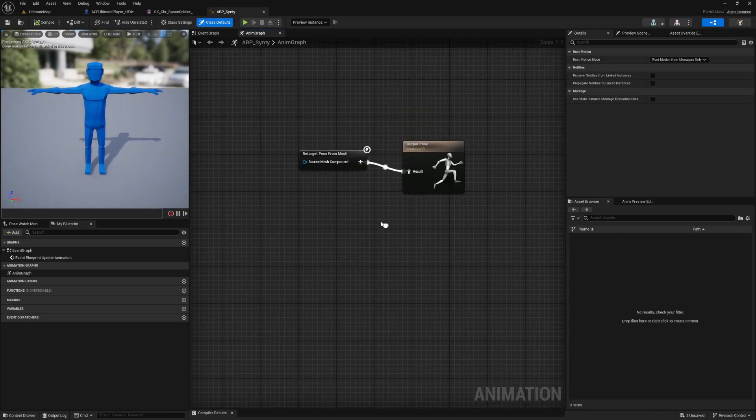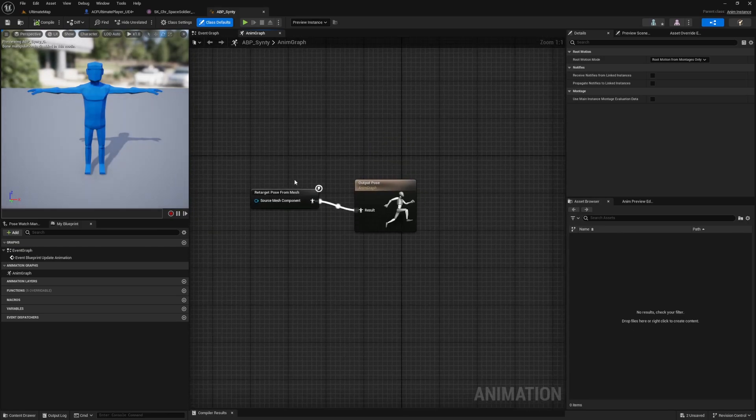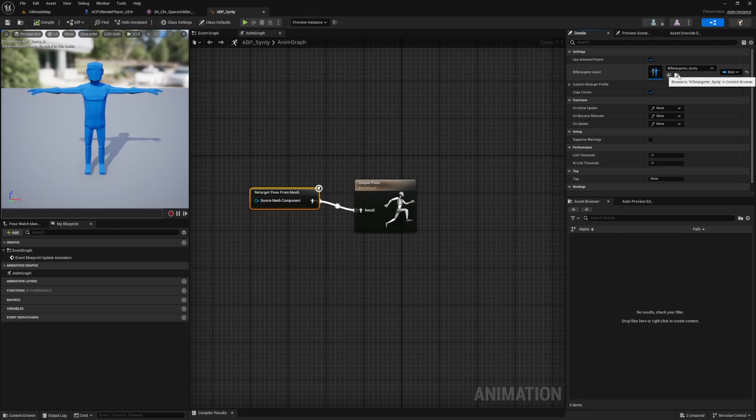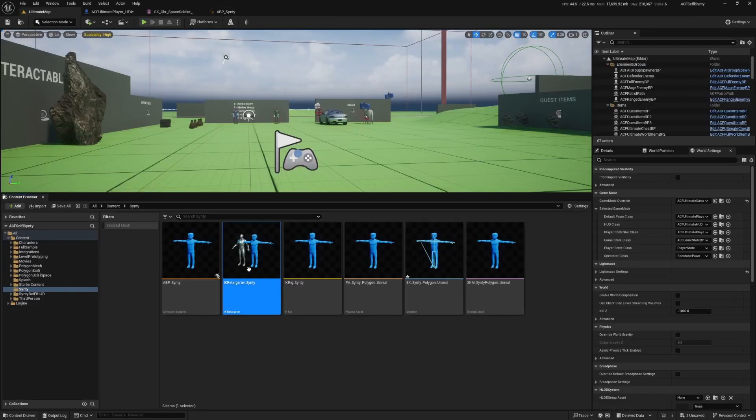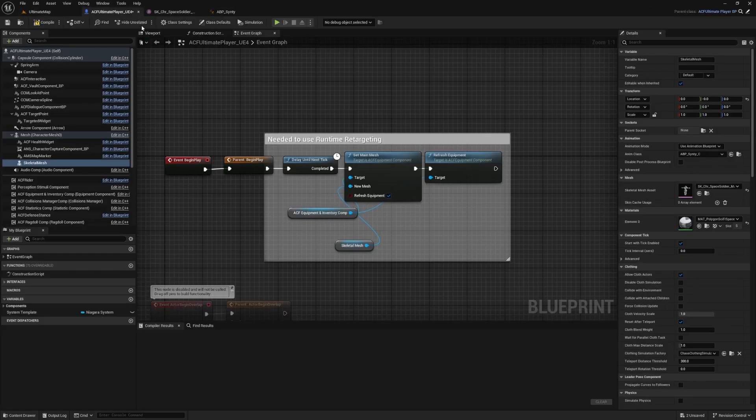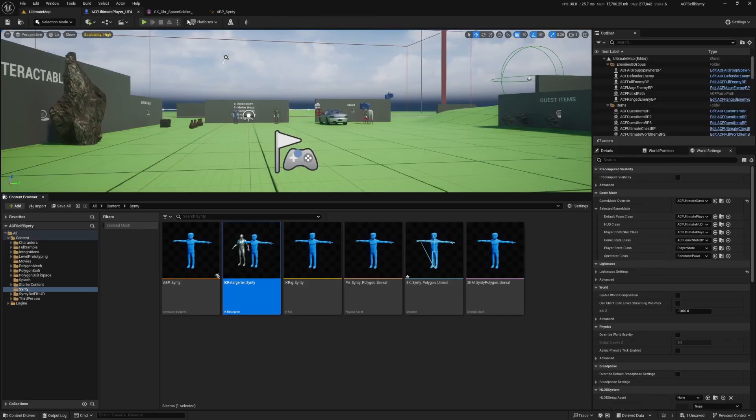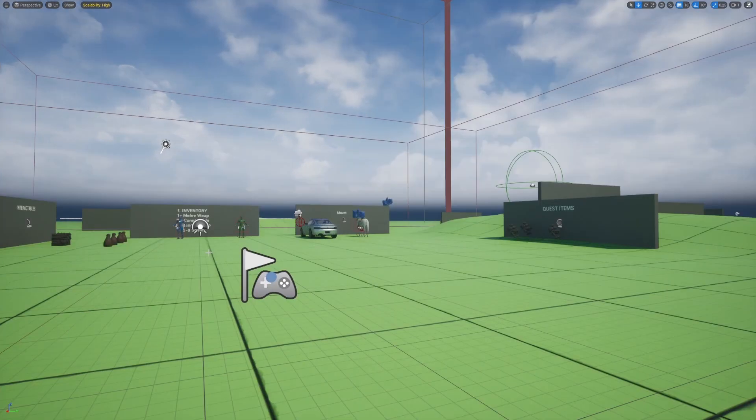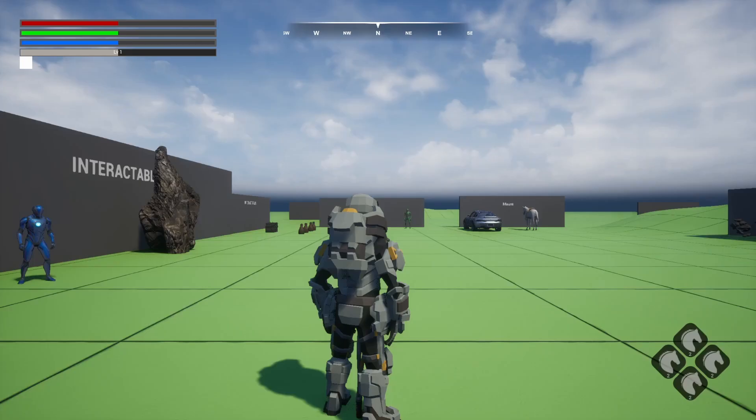I'll just find this in the content browser, double-click to open this. If you hover over this retarget pose for mesh, it's going to be using that IK retargeter underscore Sinti that TC made for us, which just retargets our pose that we're working on. It makes it really easy to just use the animations that are already in Ascent Combat Framework in order to just make this work.